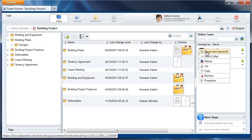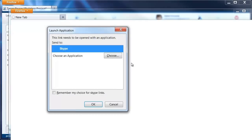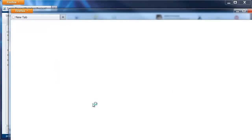You can then call these contacts via Skype from anywhere within FolioCloud, whether as shown here directly out of a team room or simply from under your contact screen. Skype then opens directly out of FolioCloud.